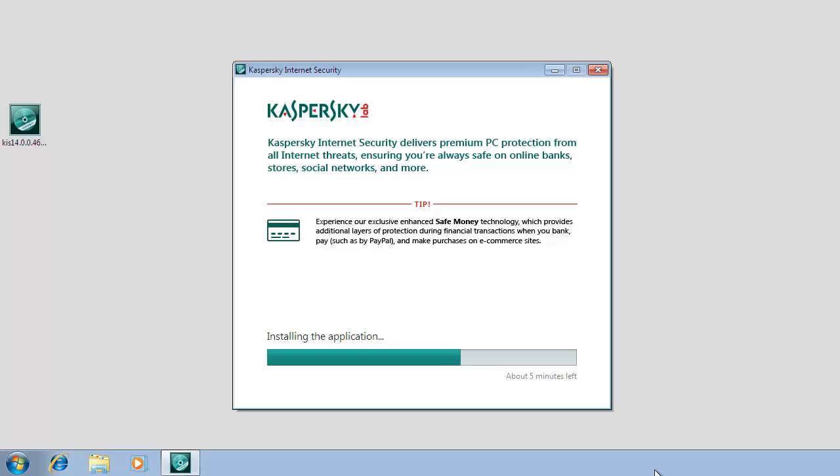Installation of the application can take some time, wait for it to finish. Once the program files are copied and the modules are registered, the Setup Wizard will notify you that the application has been installed successfully.